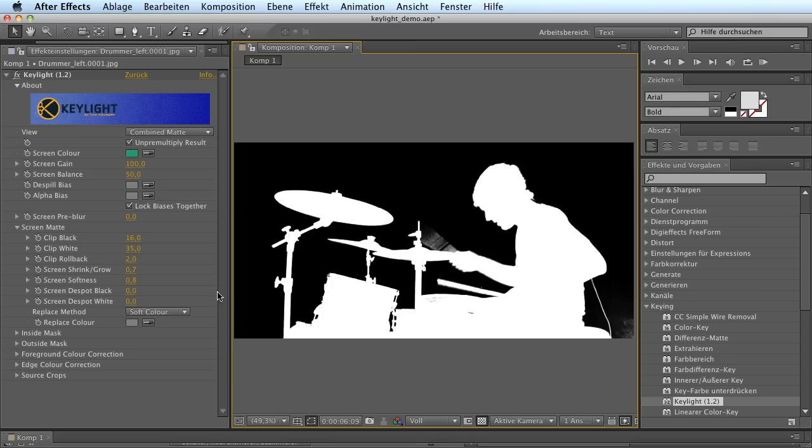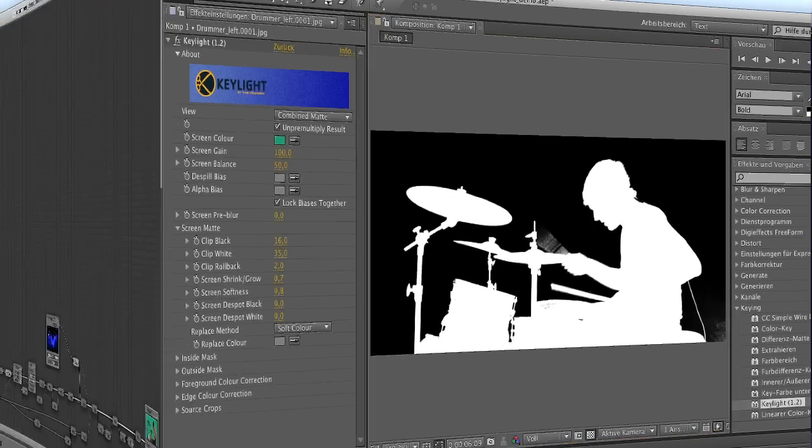So there are a lot of controls and settings that you can use and adjust, and all these seem to somehow be an exclusive part of this particular plugin. But the truth is, we've got all these controls and settings in Blender as well.